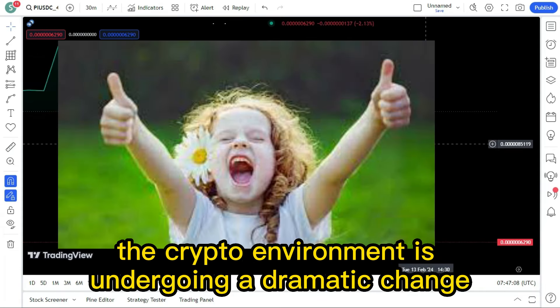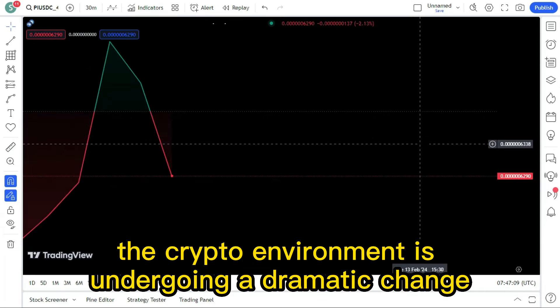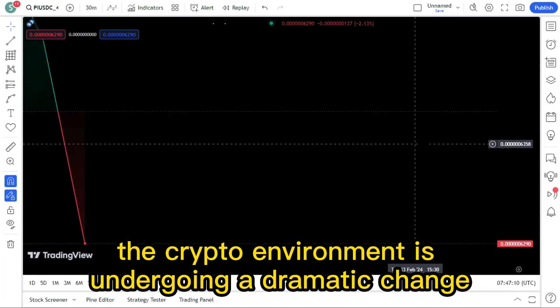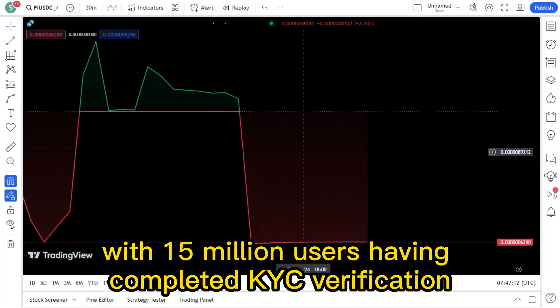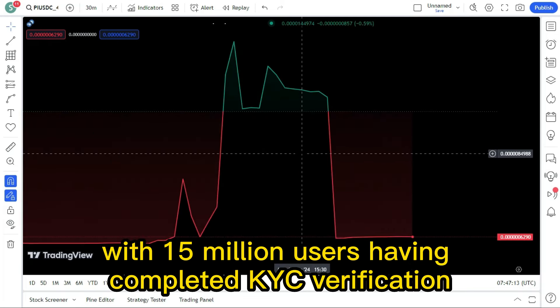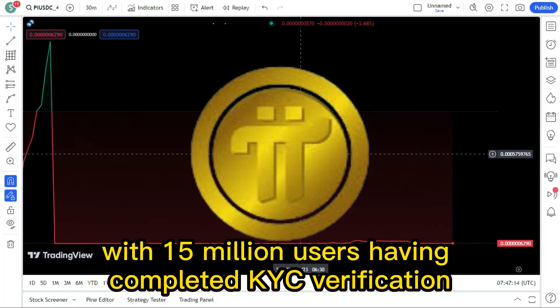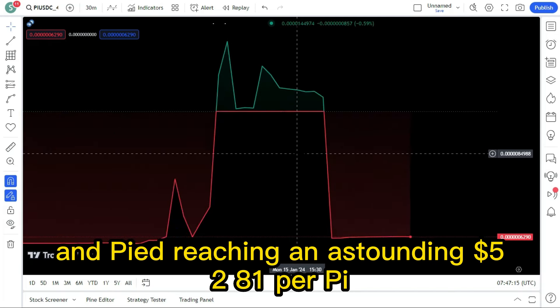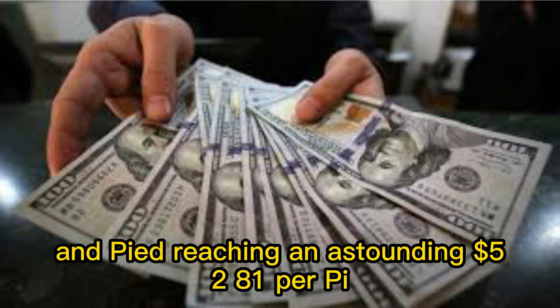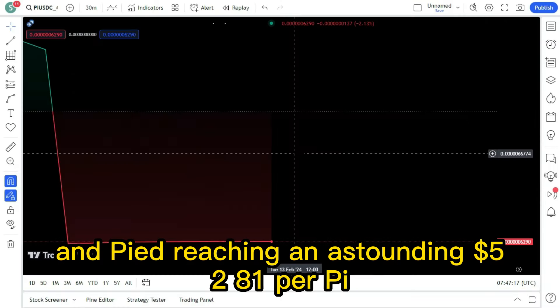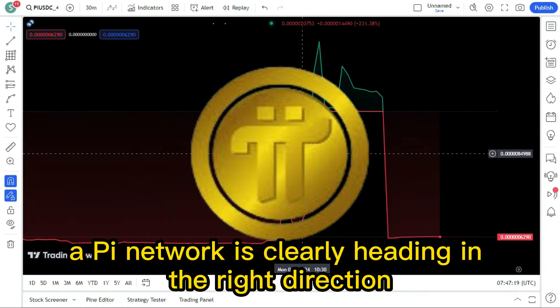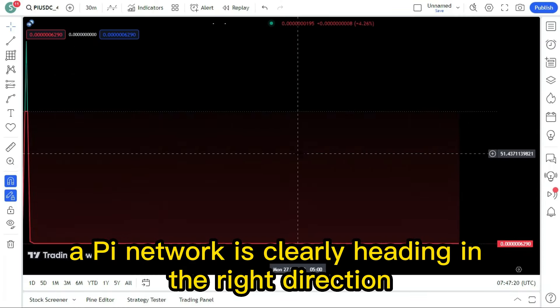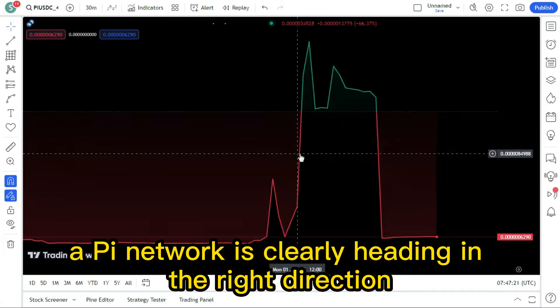This is more than a simple increase in worth. The crypto environment is undergoing a dramatic change, with 15 million users having completed KYC verification and Pi reaching an astounding $52.81 per Pi. Pi Network is clearly heading in the right direction.